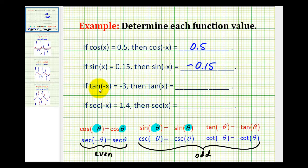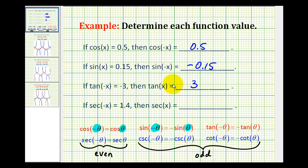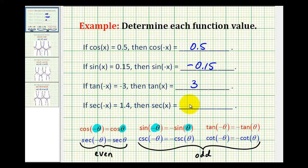The tangent function is odd, so if tangent of negative x equals negative 3, then tangent x equals positive 3. And the secant function is even, so if secant of negative x equals 1.4, then secant x equals 1.4 as well.